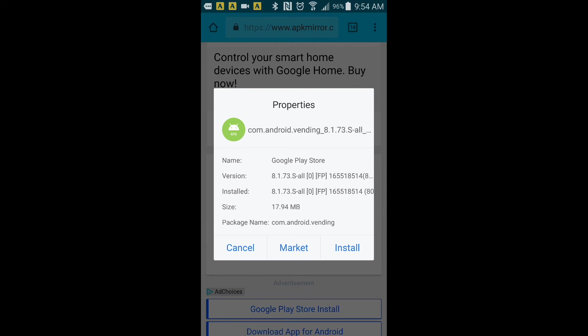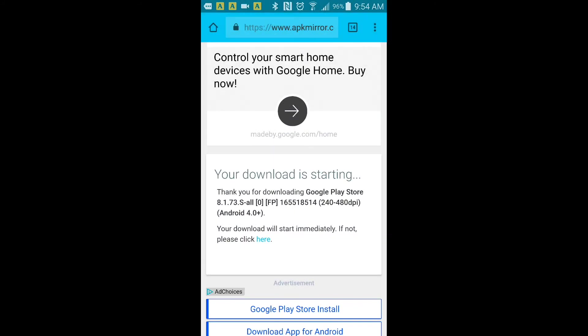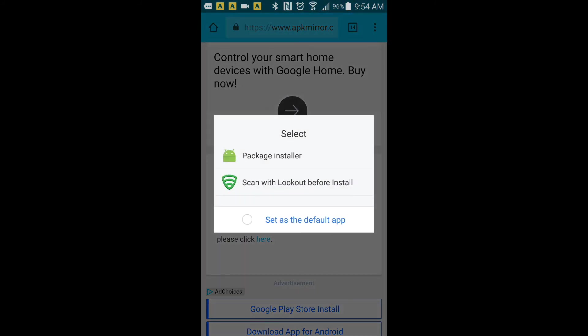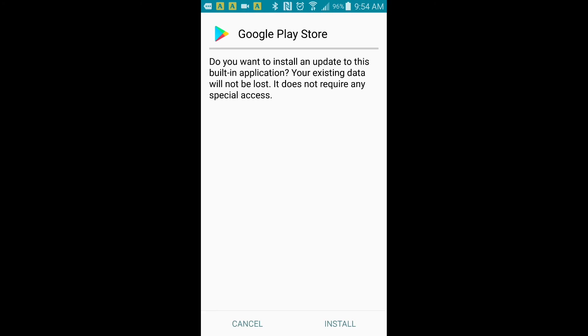Click on install. You're going to go ahead and select package installer, and then install your Google Play Store by clicking the install on the lower right-hand corner. It says your data will not be lost and it does not require any special access.